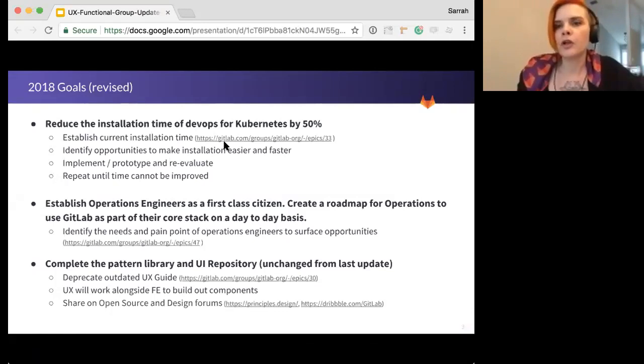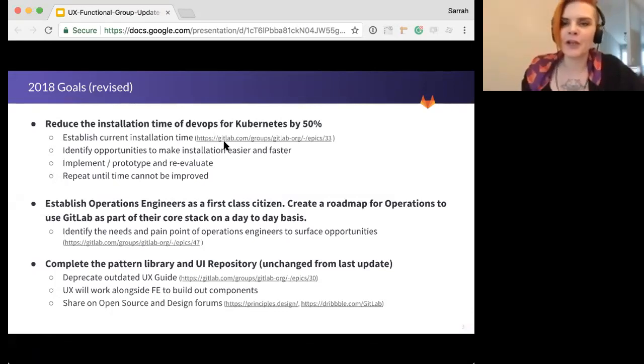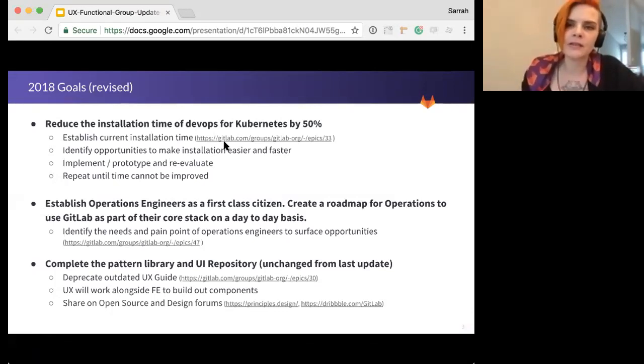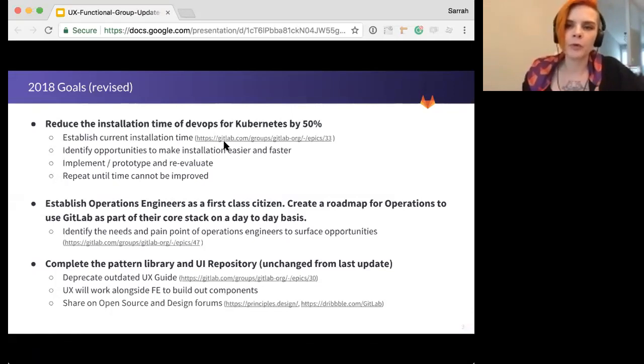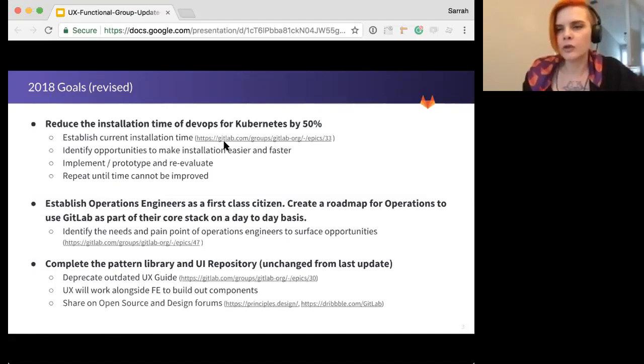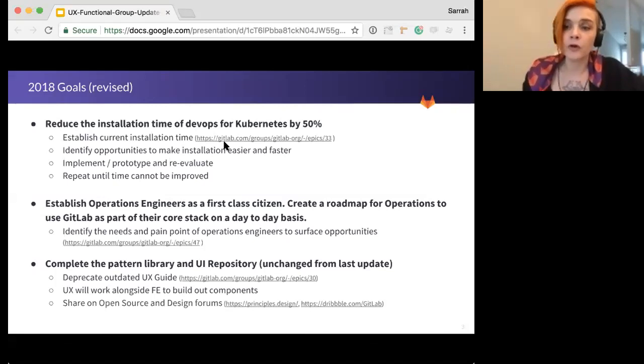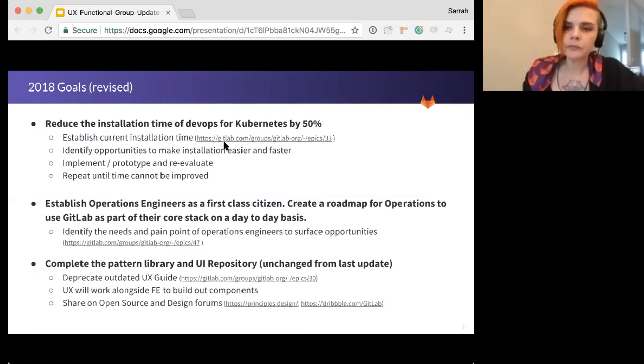So first off, we want to be DevOps for Kubernetes, right? So that means evaluating the install experience, the cluster experience, auto DevOps, and operation workflow. So our first KR update takes a close look at our installation process. We'll start with user testing to establish a baseline time for our current installation and identify opportunities for improvement.